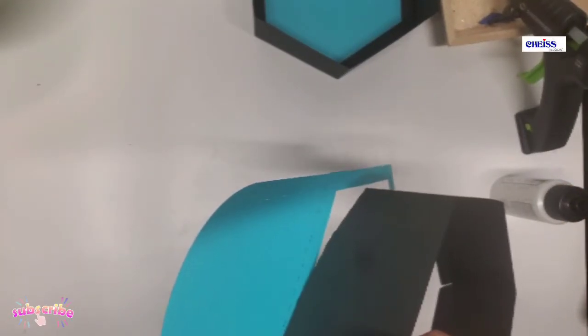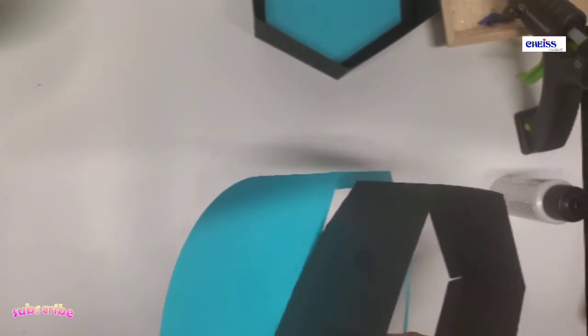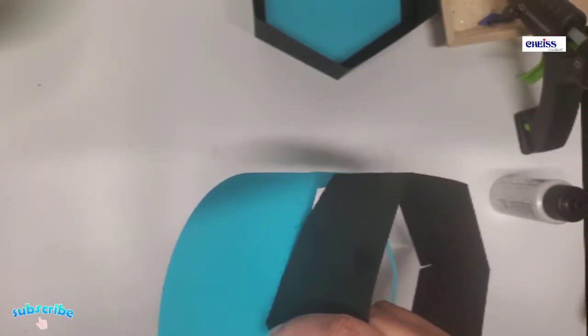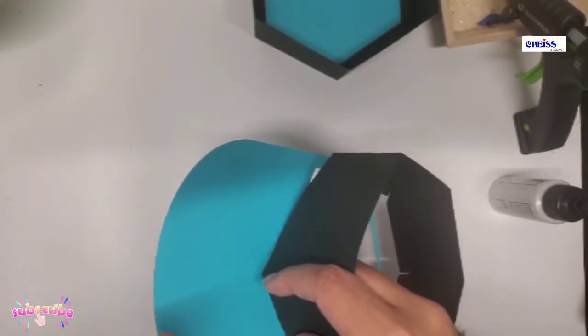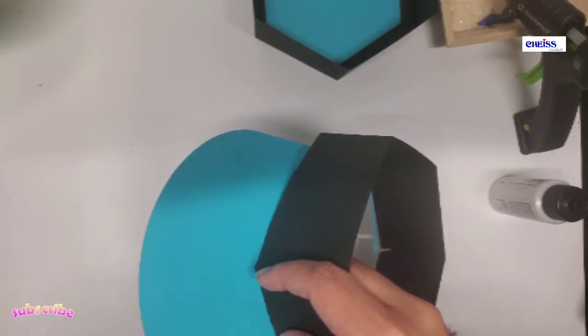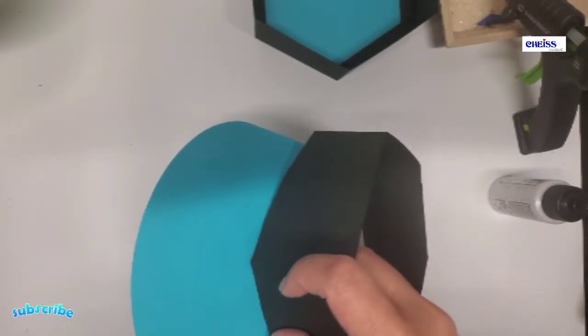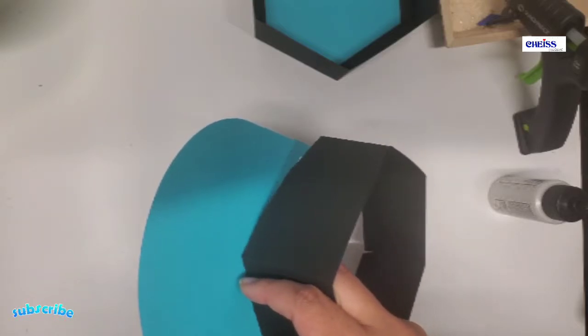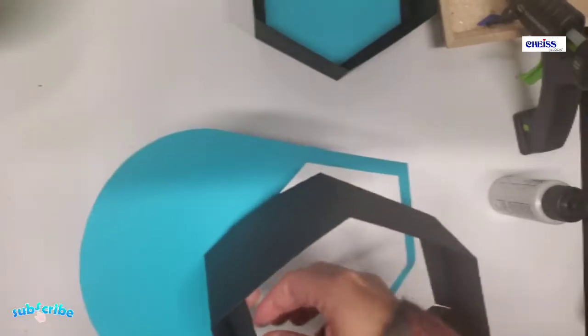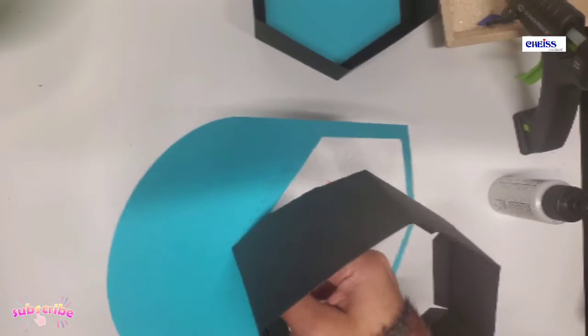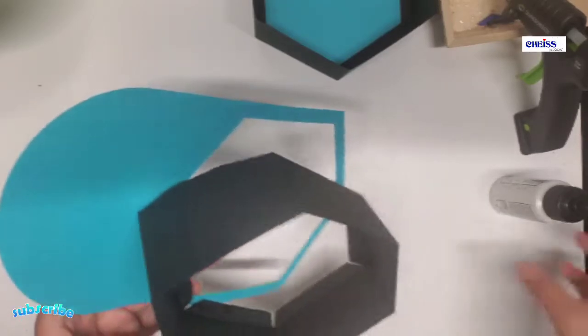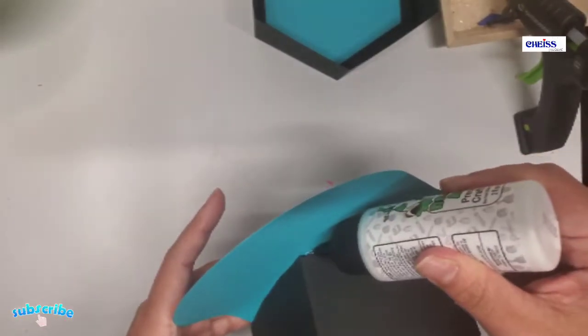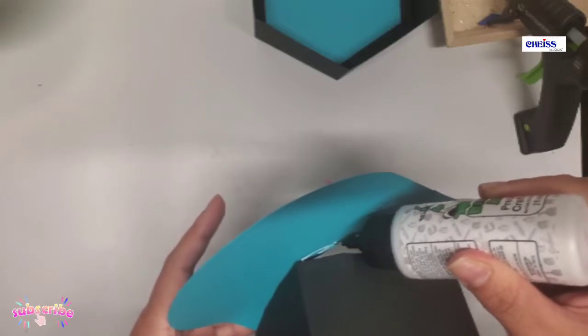Once I glue the center, I have to start gluing this piece carefully because it has the rounded shape and that's how we want it to be. If your glue doesn't dry quickly, I will recommend to use hot glue for this part.